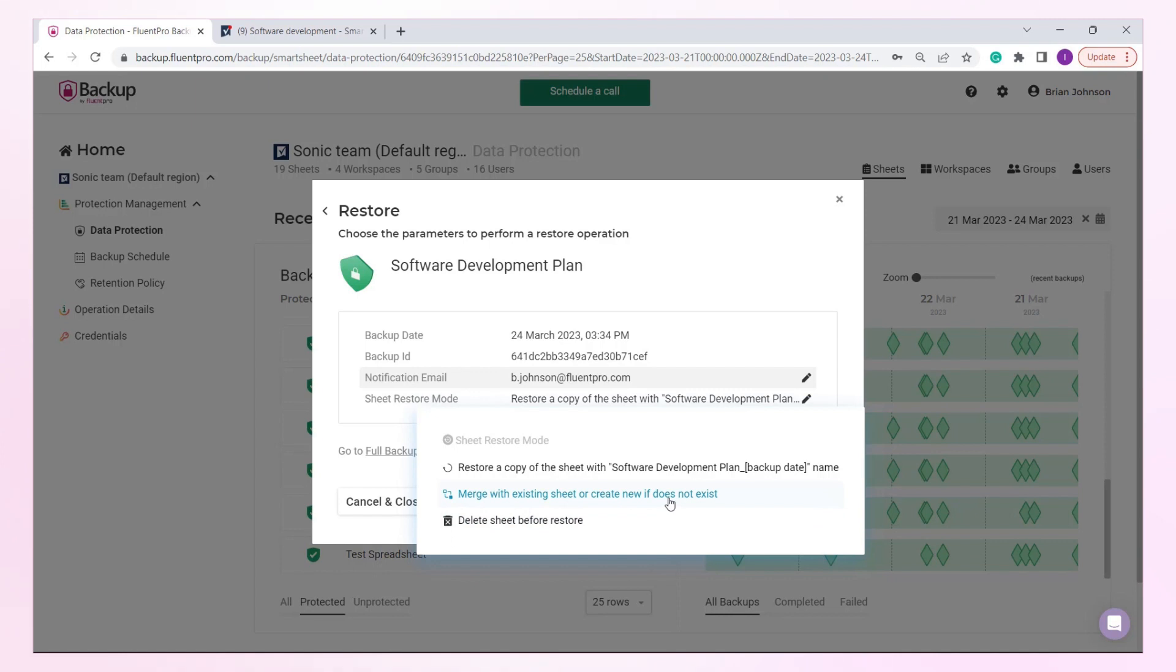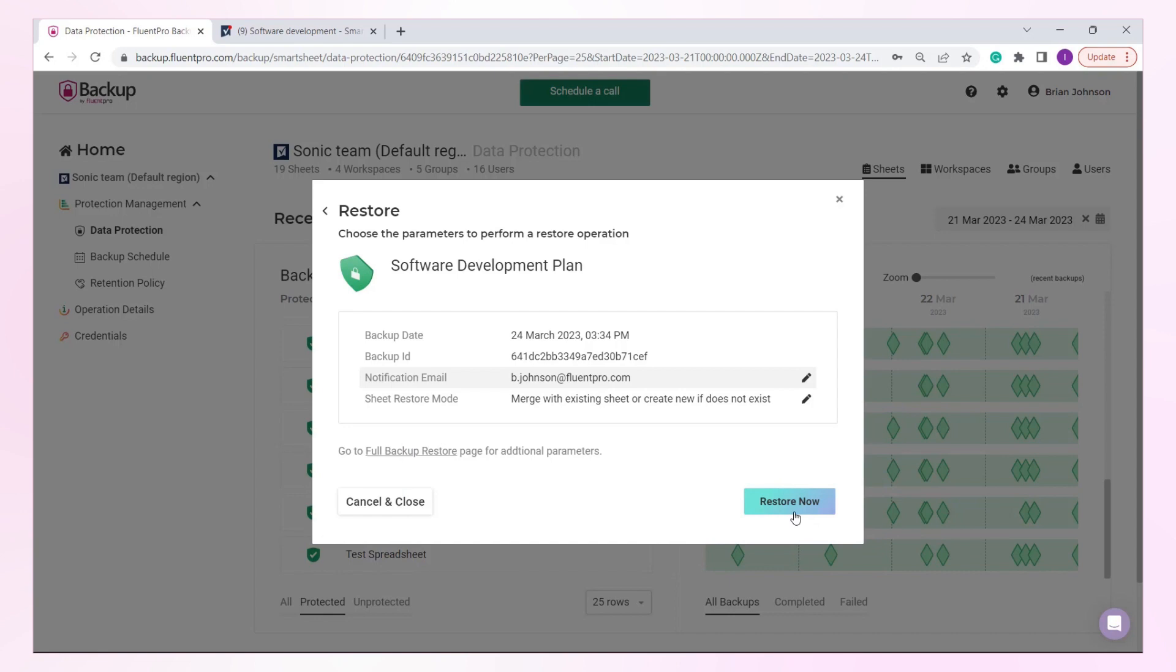Let's select the second option, Recovery with Data Merge. Click the Restore Now button.